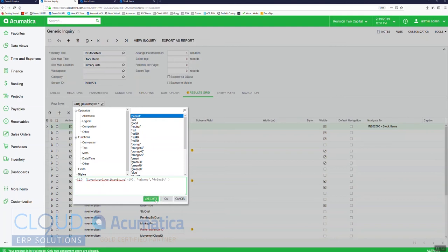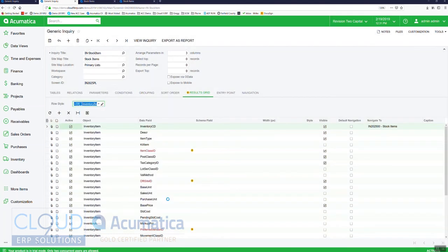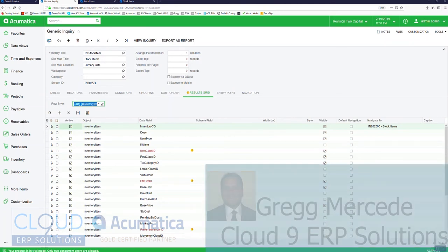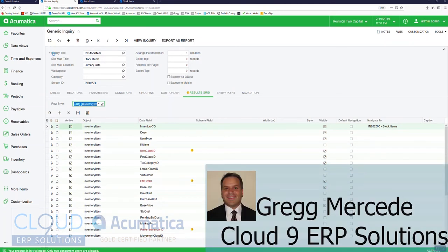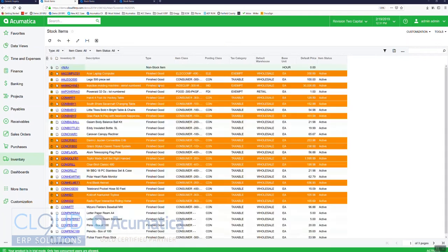We'll validate it, make sure it's okay, and we'll save it. And now if we view the inquiry, you can now see everything that's greater than $100 is orange.